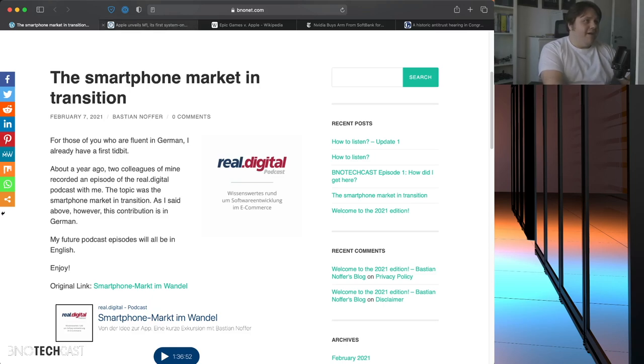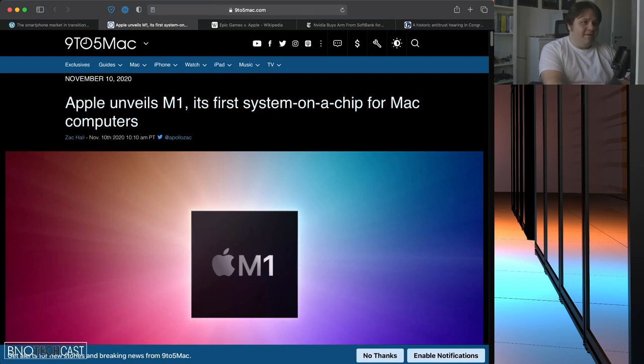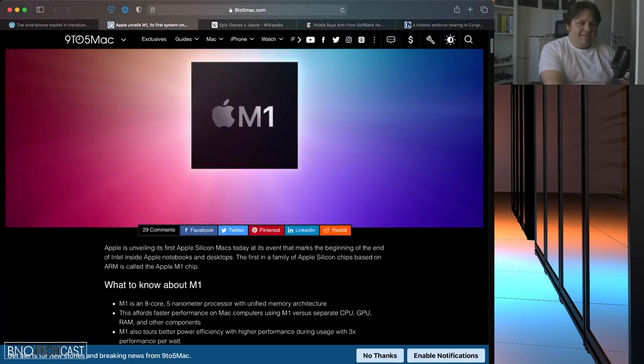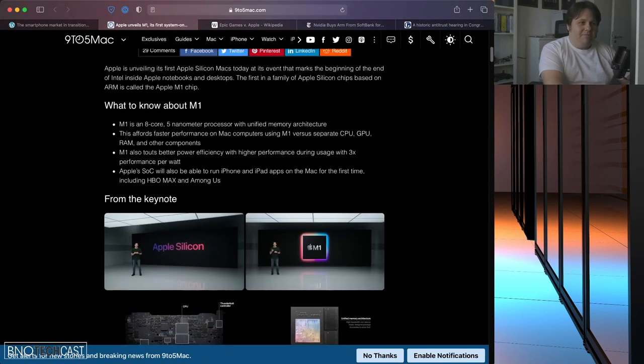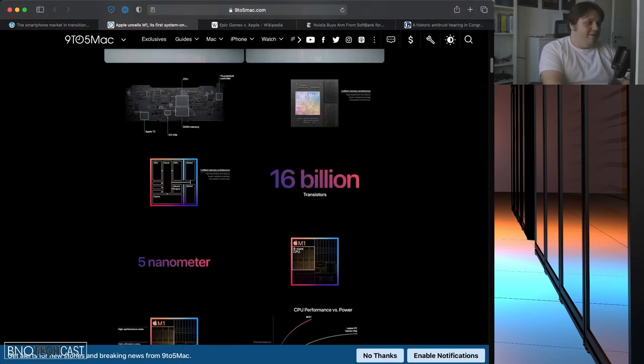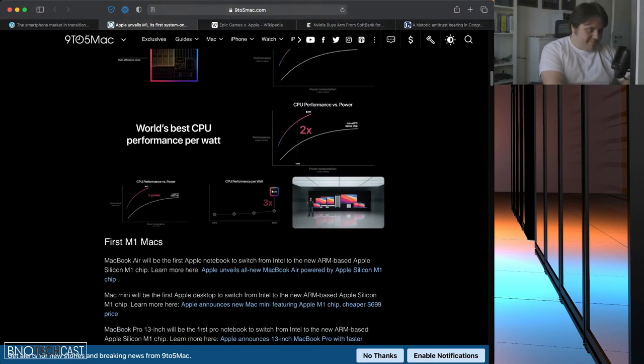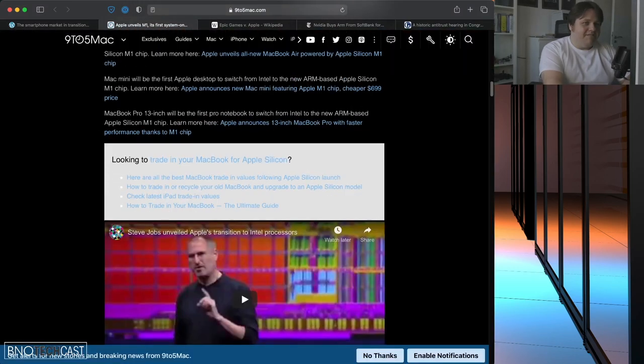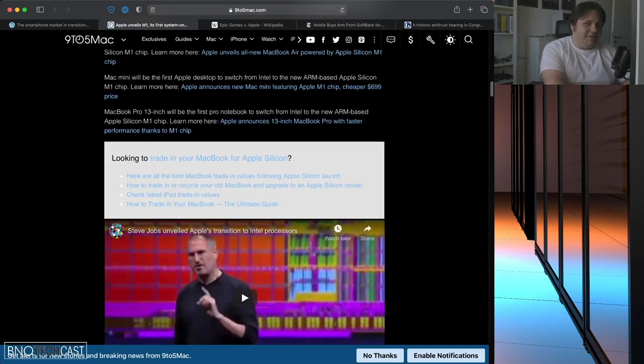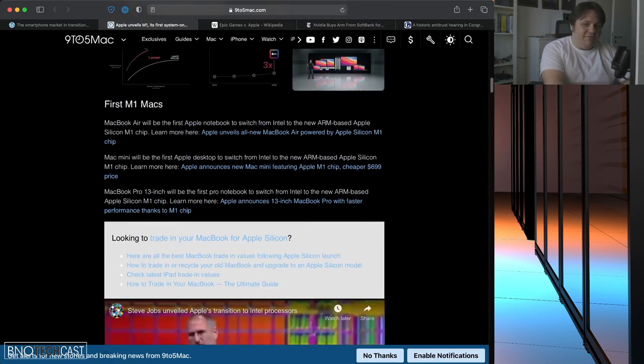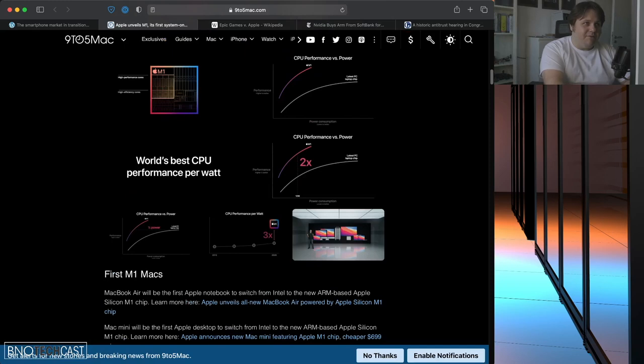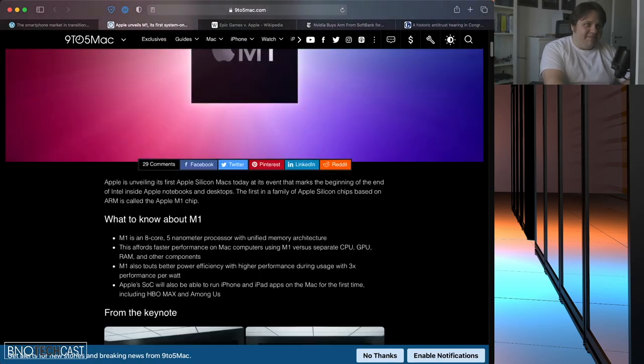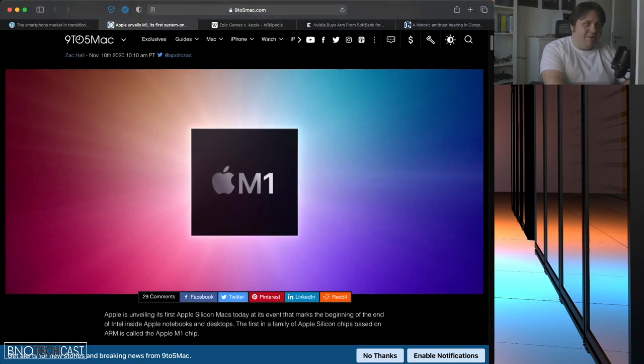Which actually leads us to our next topic. And that is Apple releasing their own silicon. So, their own processors going away from Intel. So, for everyone that is watching this on YouTube, this is an article here from 9to5Mac that I have open on screen right now.